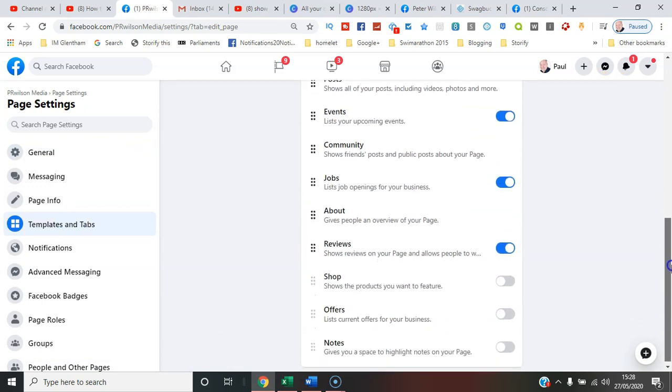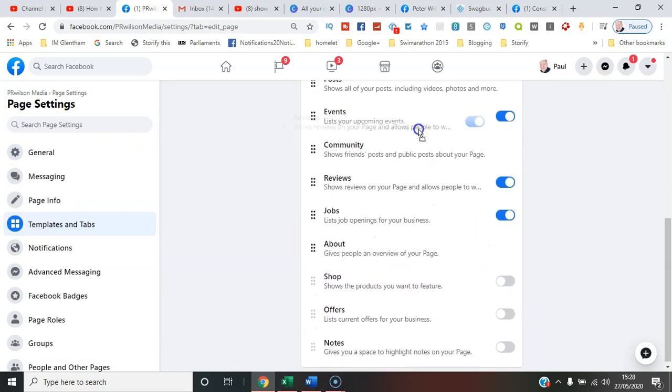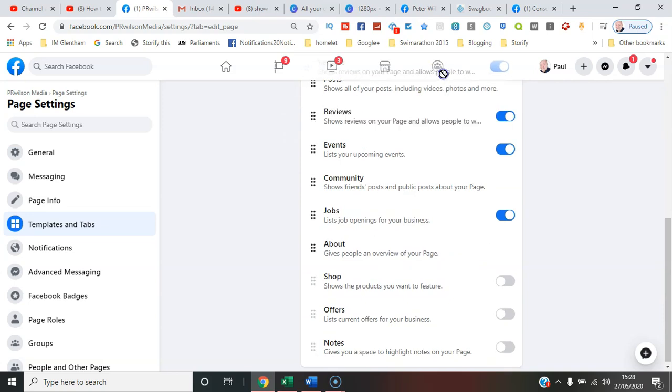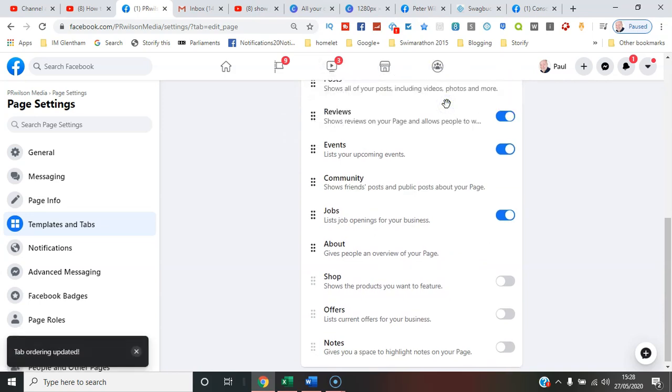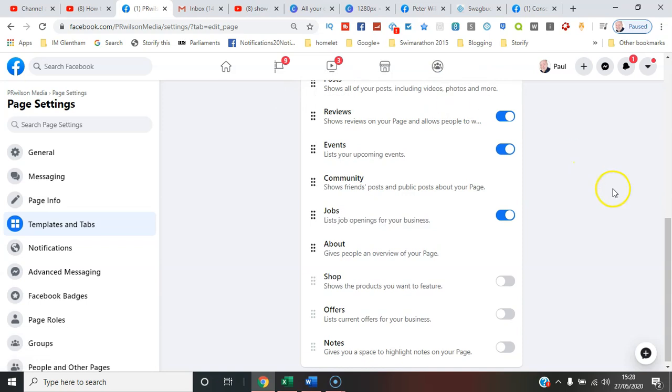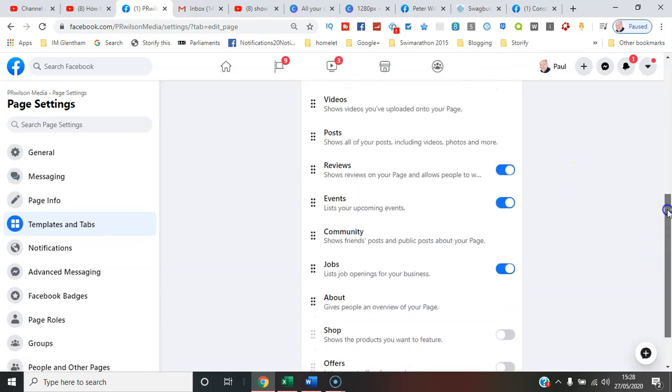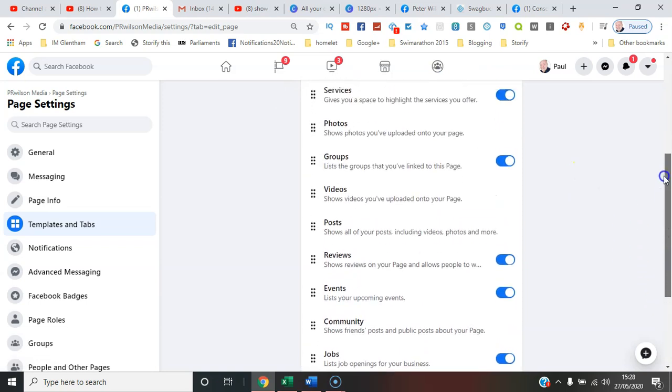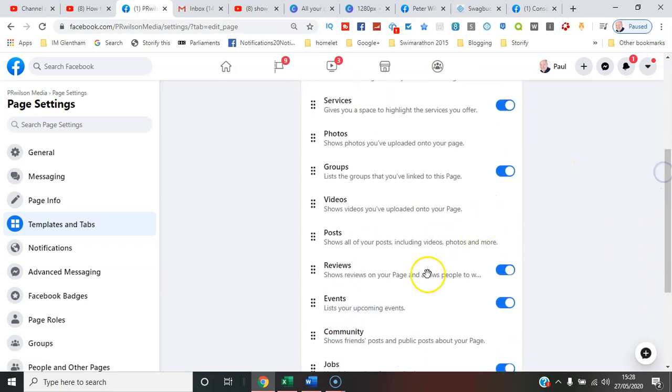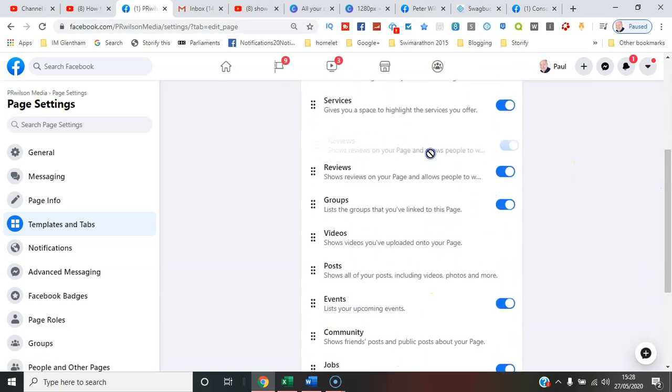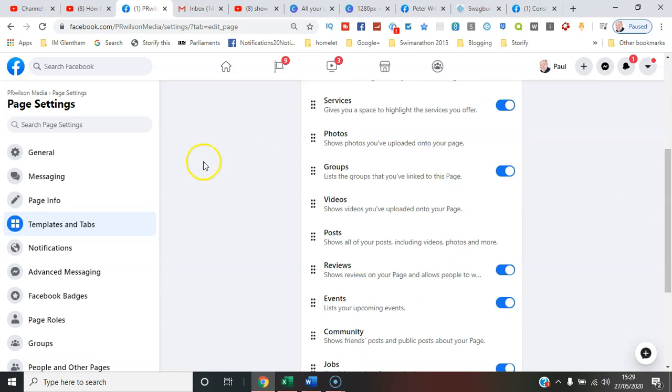And go down to where it says reviews, and I need to make it more prominent on the page, in the top three. So I can do that by sliding it upwards. Let's see, a bit higher.